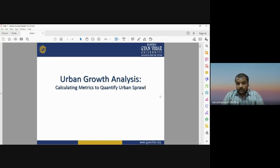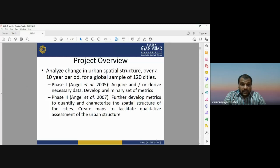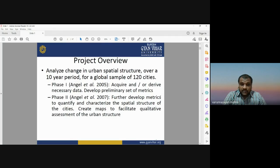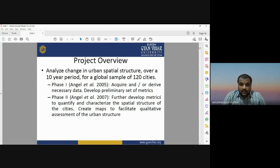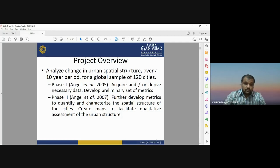Today's lecture is a case study type in which we analyzed the change in the urban spatial structure over a 10-year period for a global sample of 120 cities. The project has two stages: Phase 1 involves acquiring and deriving the necessary datasets, and Phase 2 involves further development of matrices useful to quantify and characterize the spatial structure of cities, including creating maps to facilitate qualitative assessment.